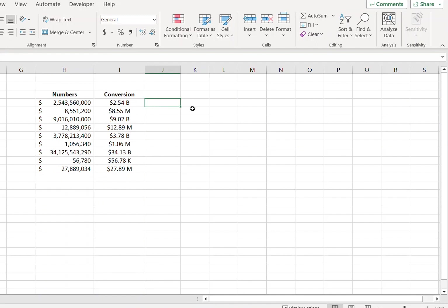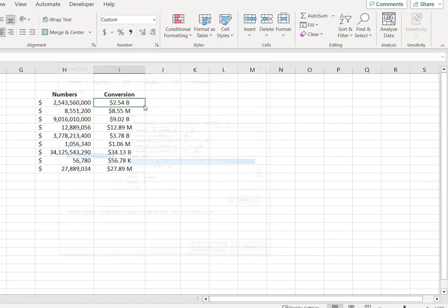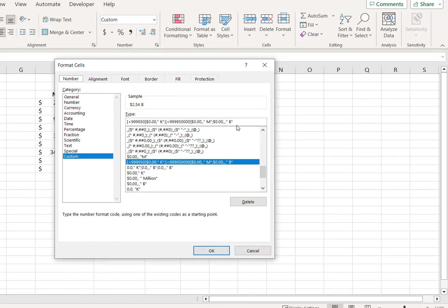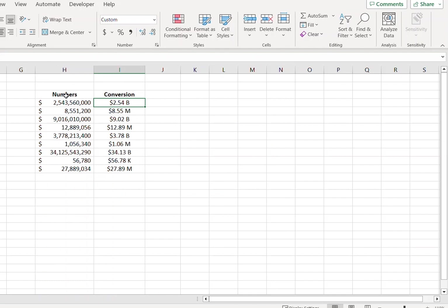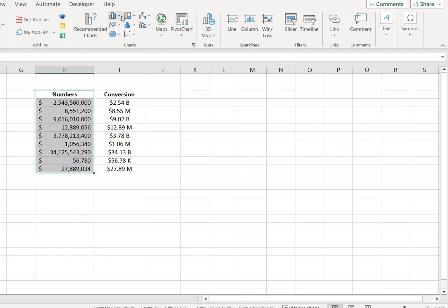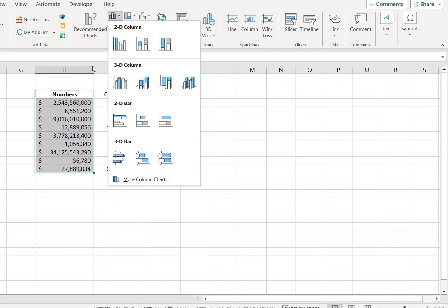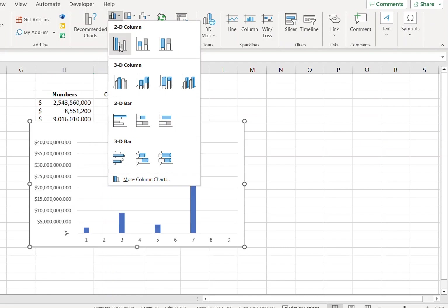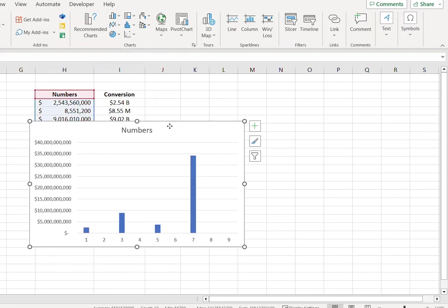So suppose you want to show, you have a chart and you want to show the values in this format. So what you can do is simply copy the formatting code, and I'm just creating a chart for your understanding. So let's create a 2D column chart.